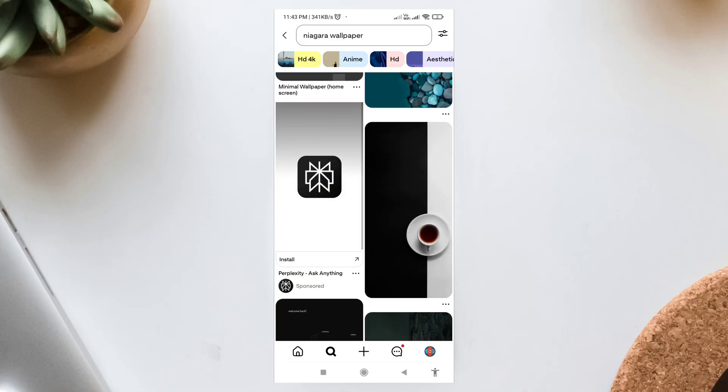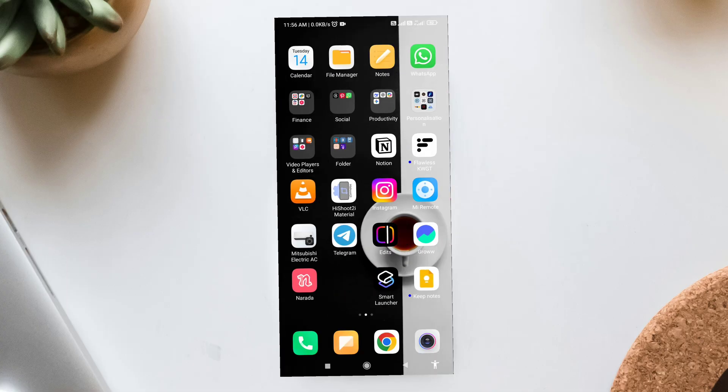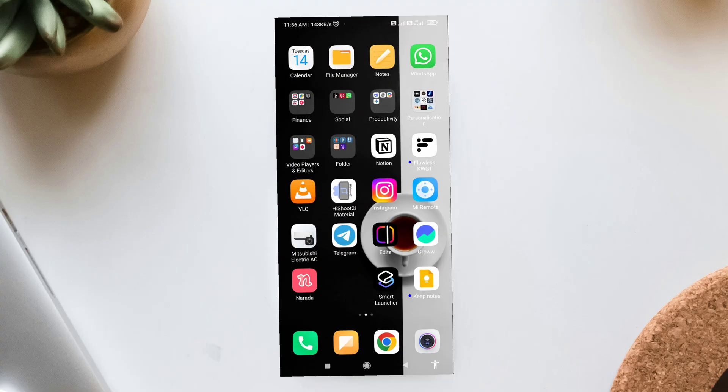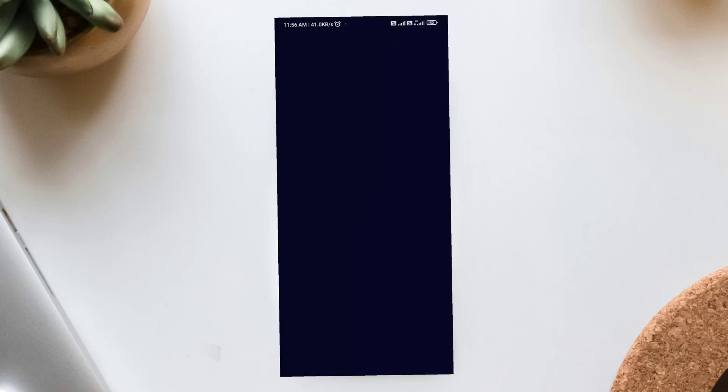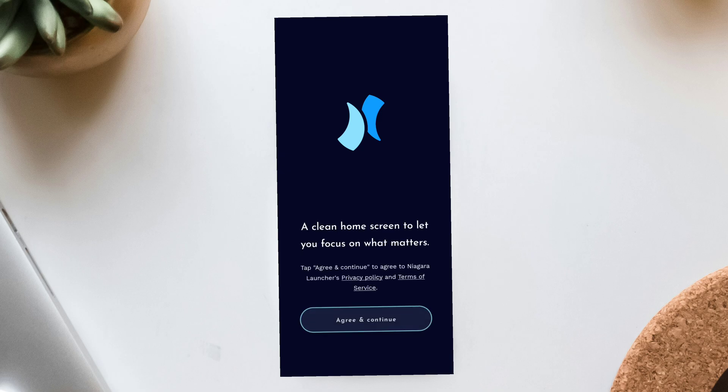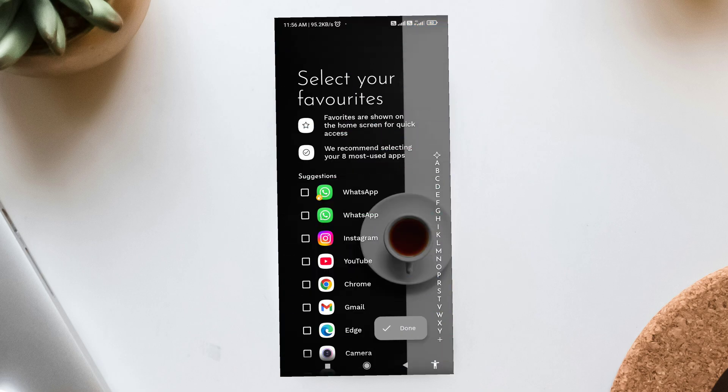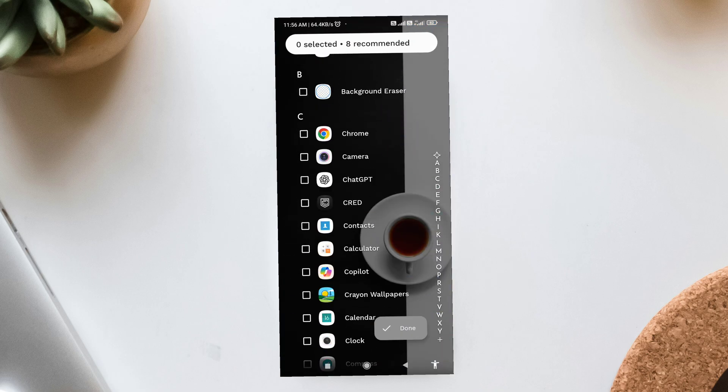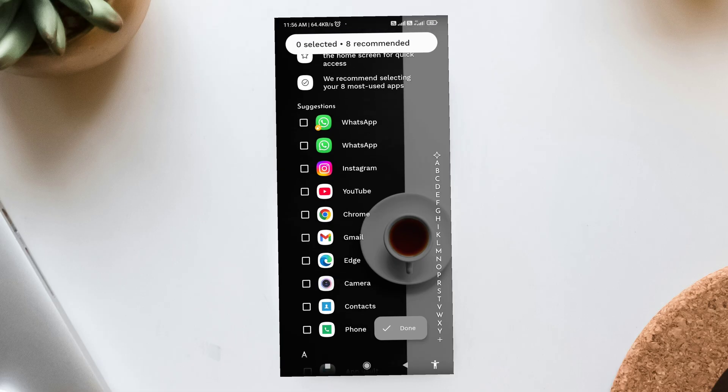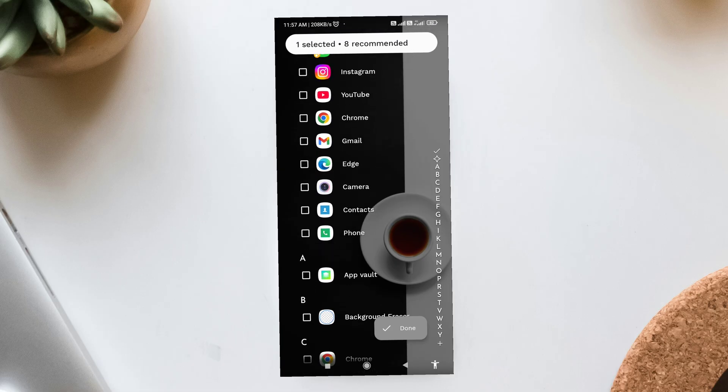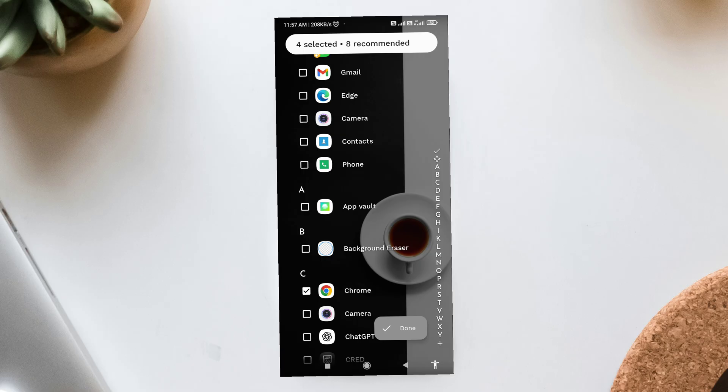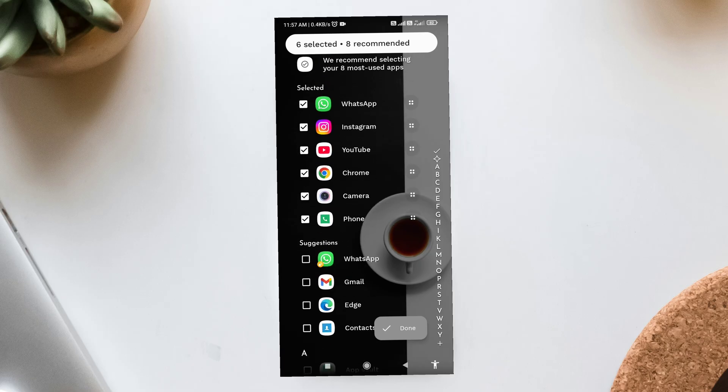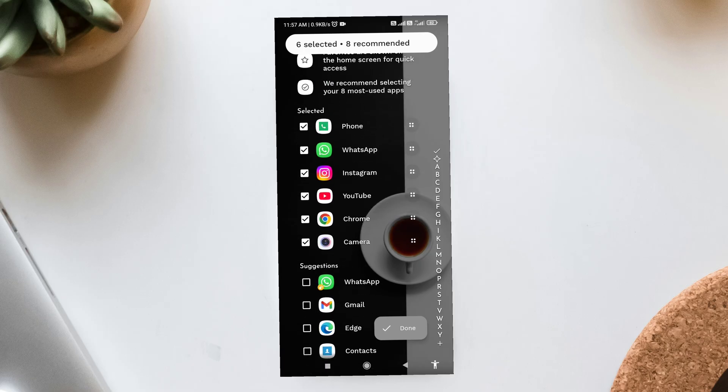Two. Launcher setup. Niagara Launcher. Next, install Niagara Launcher from the Play Store and open it. The launcher is super minimal and focuses on one-handed use. When you first open it, it'll ask you to choose your favorite apps, so pick the ones you use the most, like WhatsApp, Instagram, Chrome, and camera. This way, your main screen stays clean but still gives you quick access to your essentials.